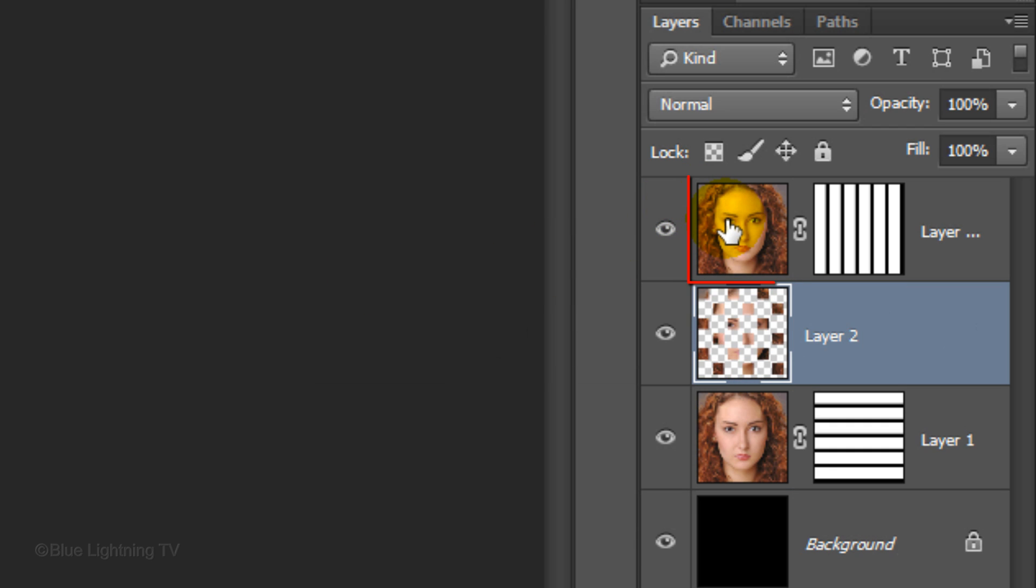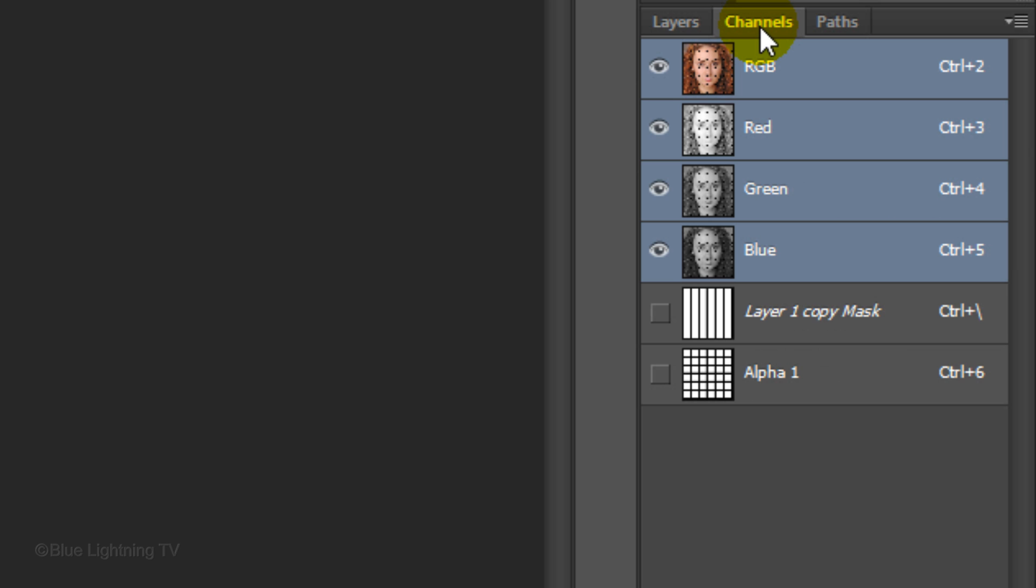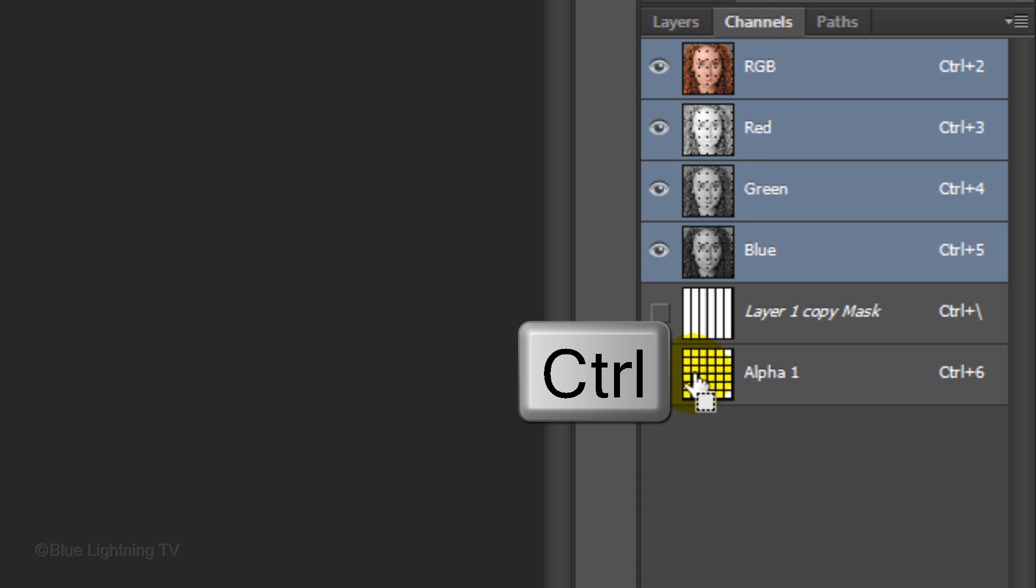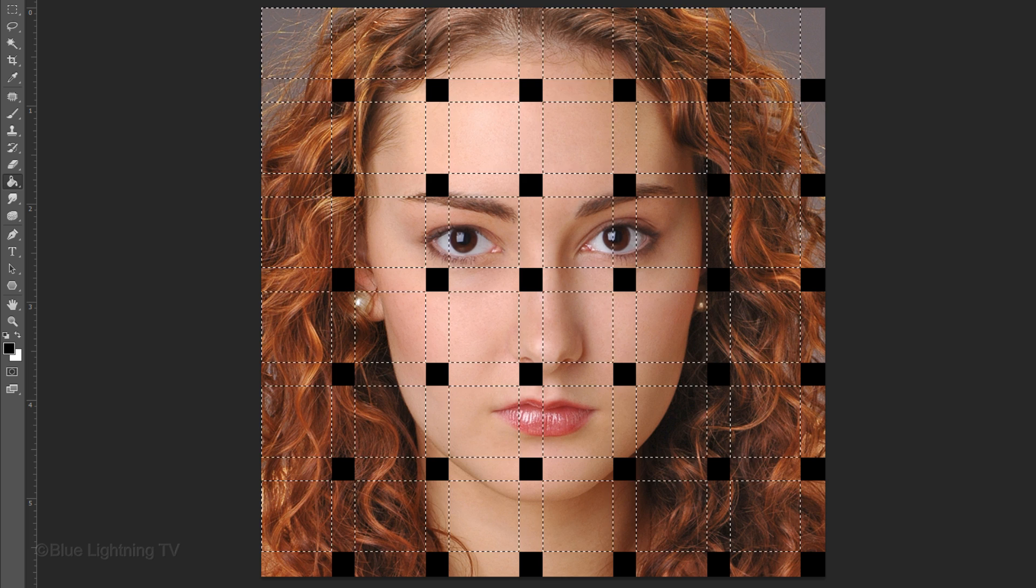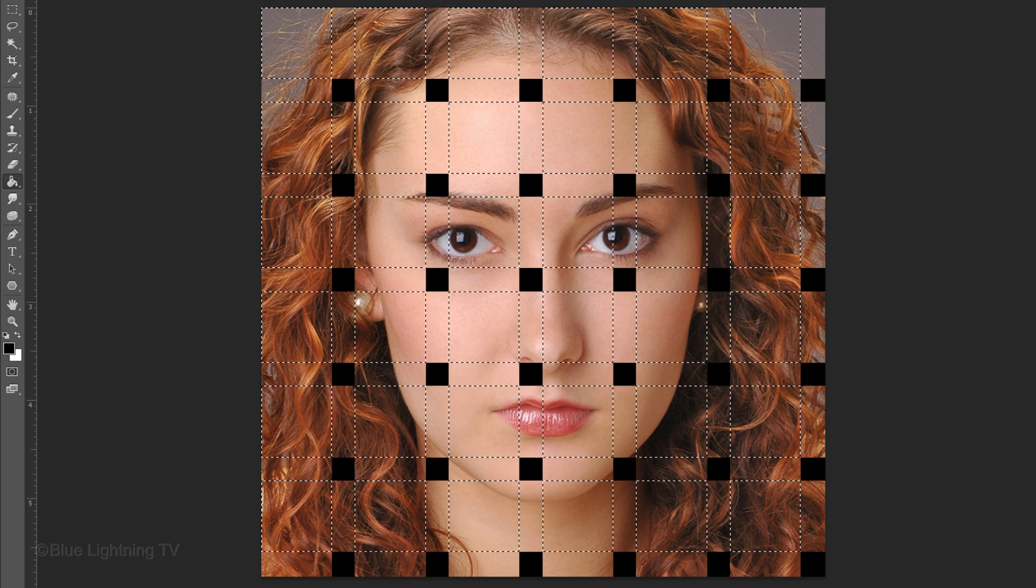Click the thumbnail of the top layer to make it active. Click the Channels tab to open the Channels panel and Ctrl-Click or Cmd-Click on Alpha 1 to make a selection of its shape.